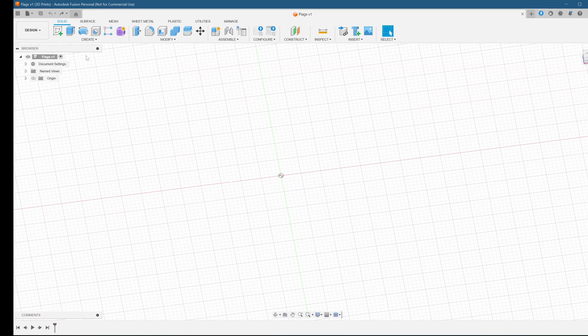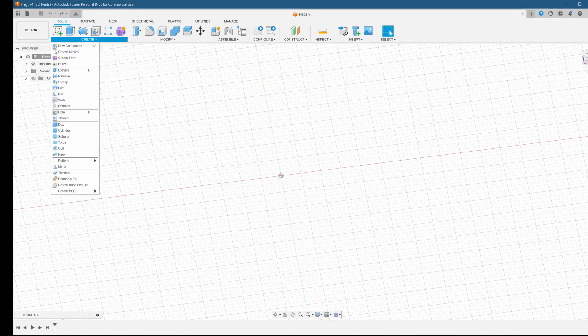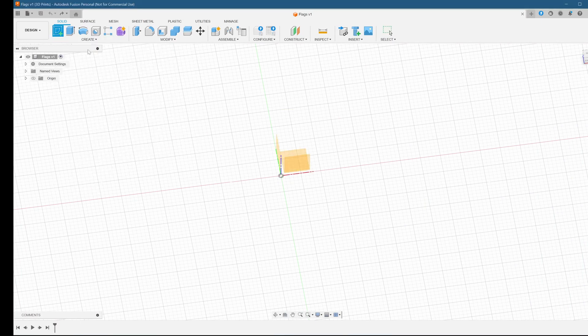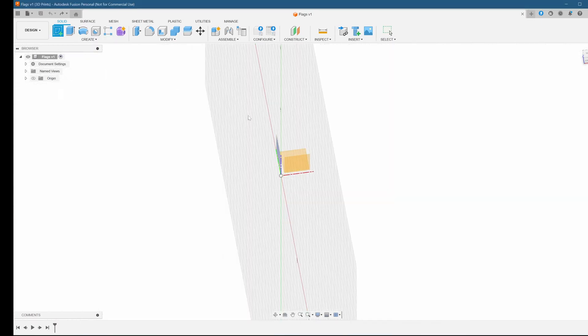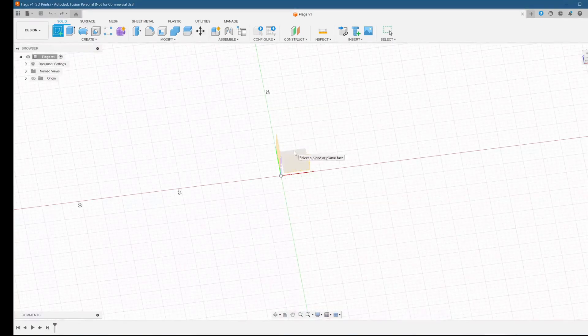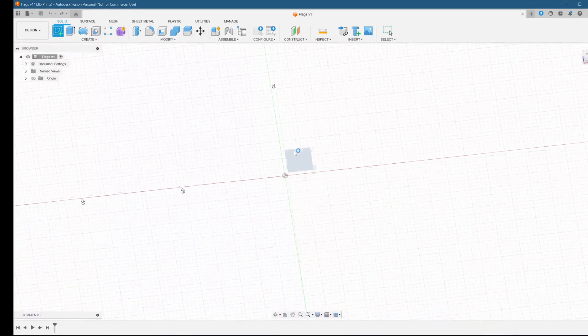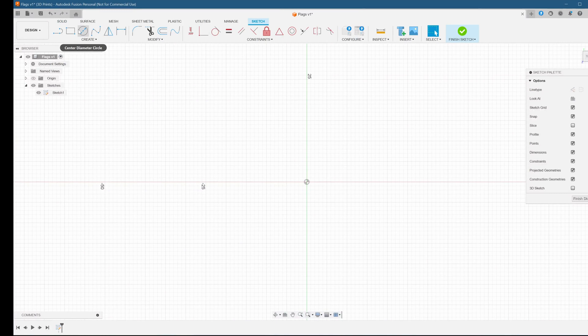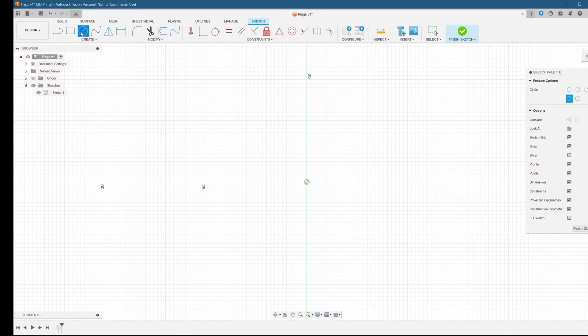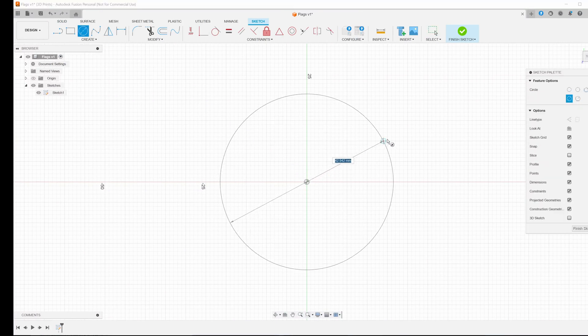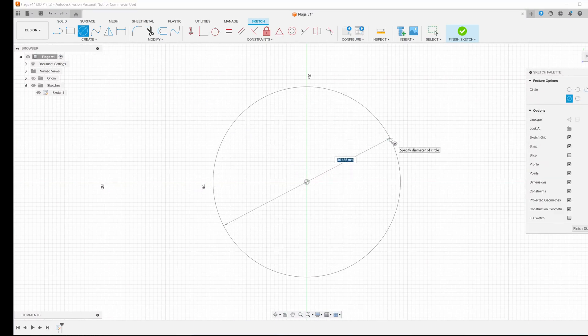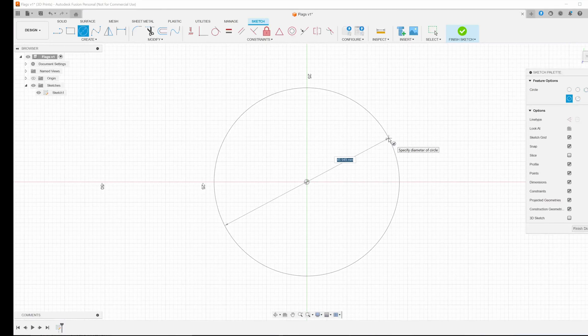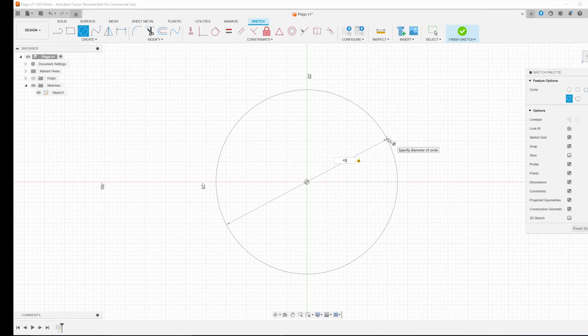We're going to start off by creating a new sketch. Choose create sketch, choose the top plane. Now it's time to create the keychain. We'll start off by creating a circle. We'll make this 45 millimeters. It'll be slightly larger than this after we create the lip around it, but only just slightly.